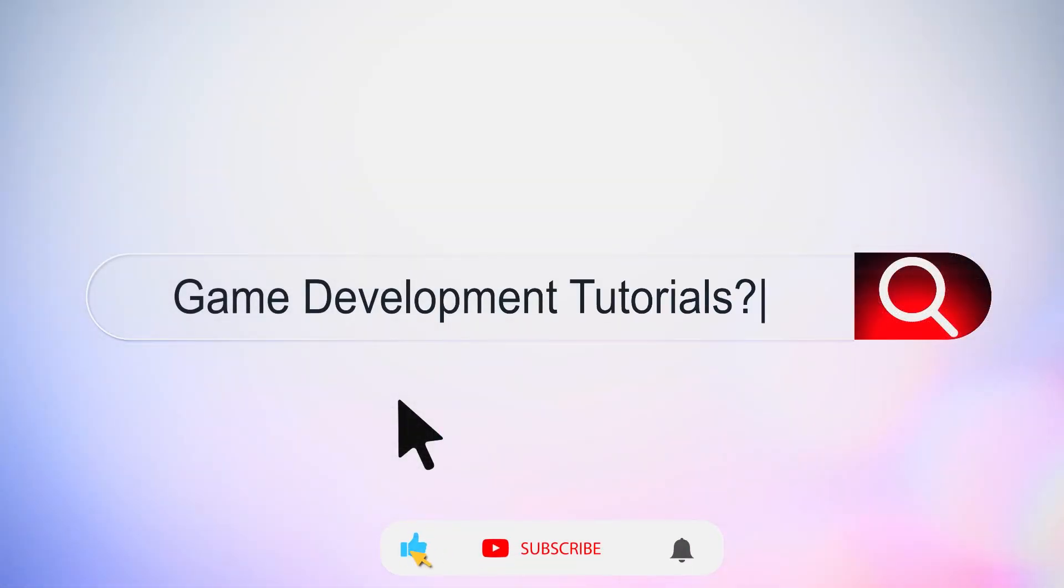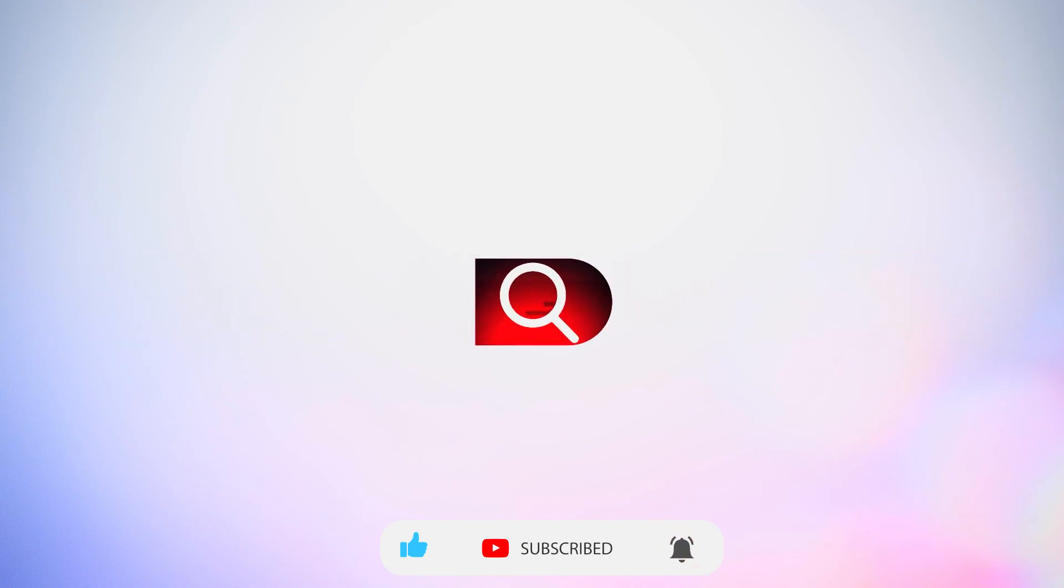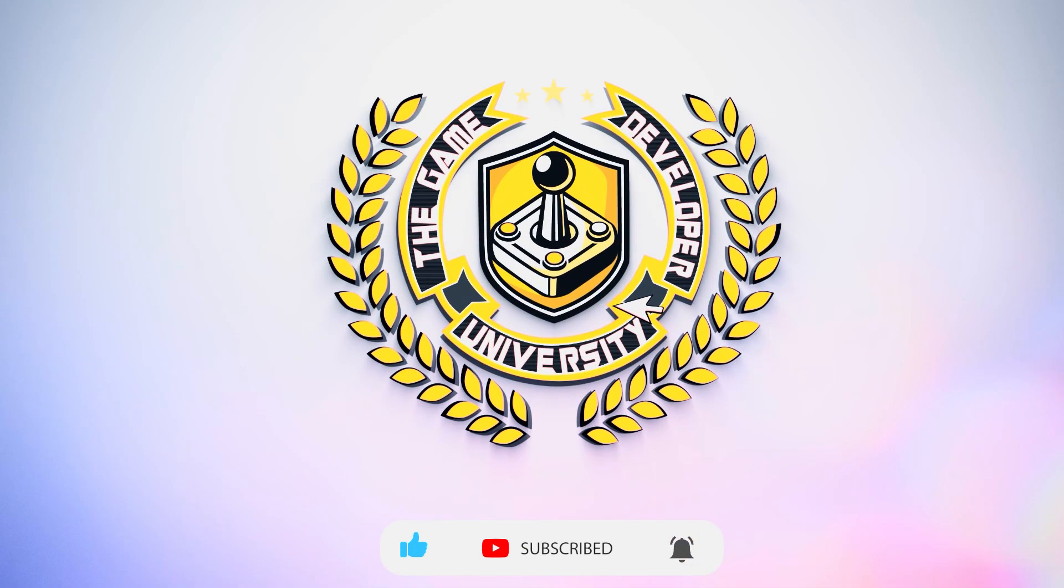Don't forget to subscribe and hit that notification bell to be the first to see this and many other tutorials, game development tips, and free game asset giveaways.